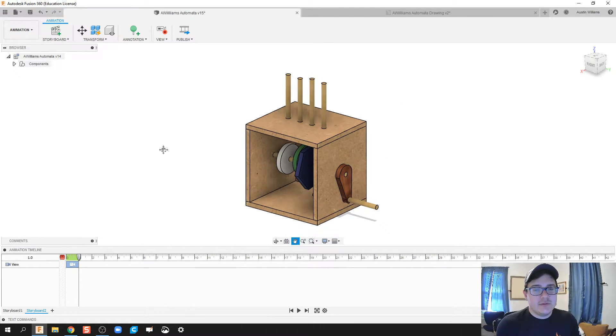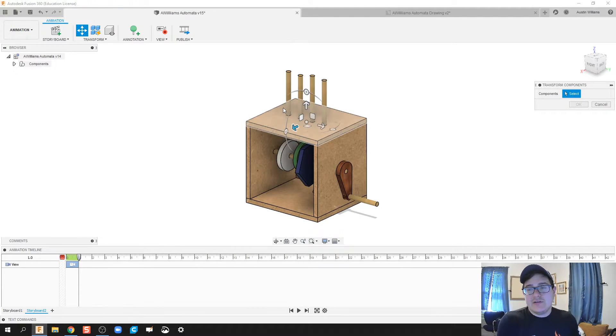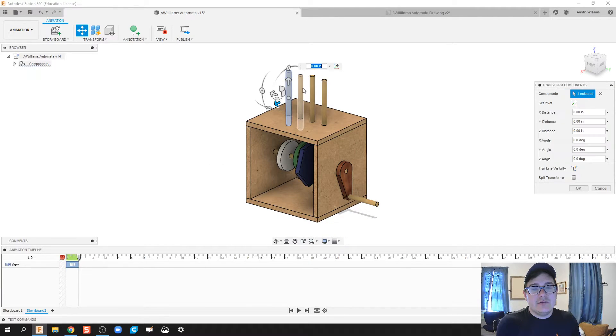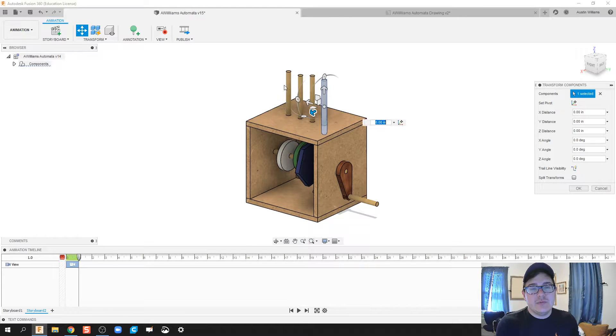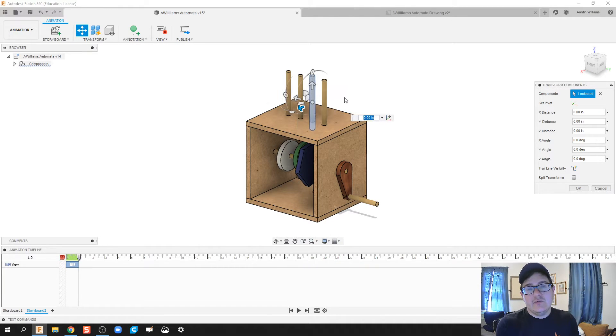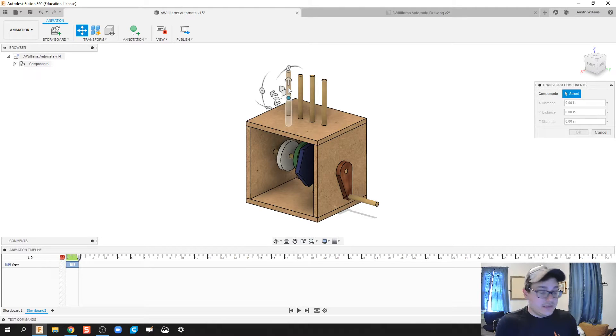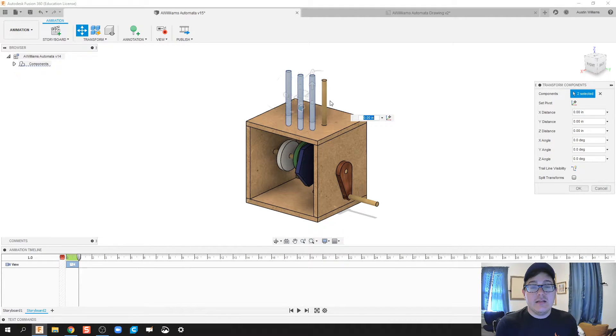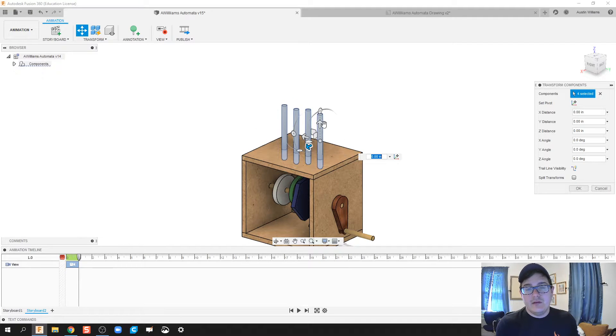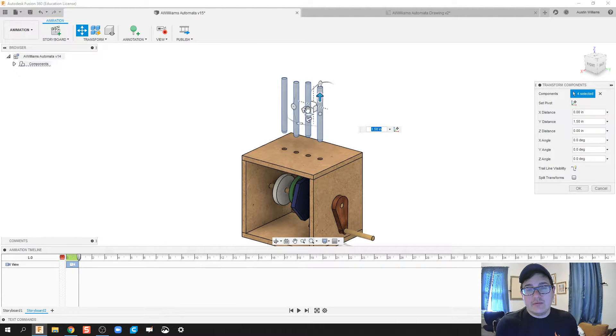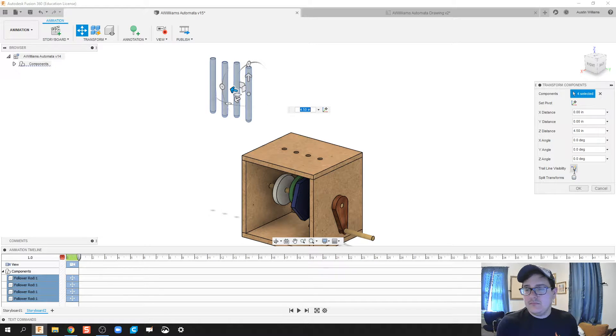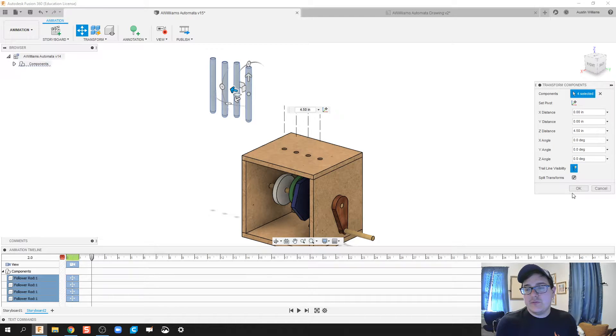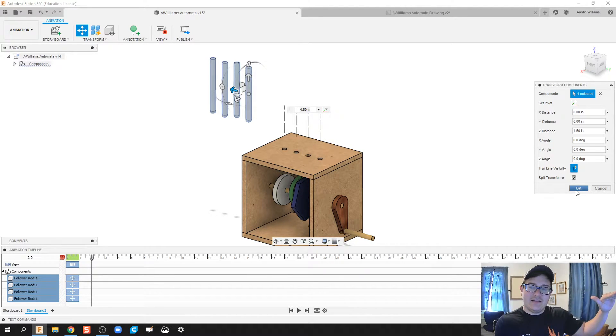Alrighty, so the first thing we're going to do is transform. Now, the first thing I'd like to transform is I would like to choose these follower rods, but you see when I click on one, I can only do one at a time. So, holding down the control key on my keyboard allows me to select a lot of components at one time. First thing we're going to do is pull these up, and pull these over to the side. We're going to do trail line visibility, and we're going to split those transforms. That way, it'll go up and over rather than diagonally.